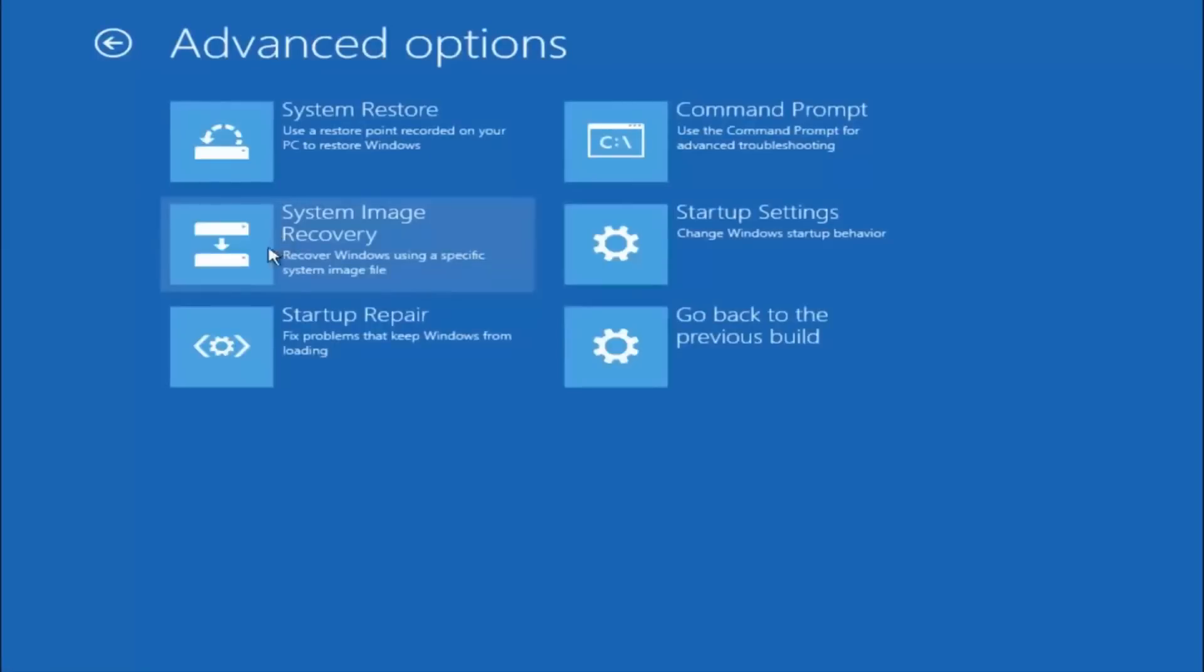This time select the bottom left option that says startup repair. Fix problems that keep Windows from loading. So left click on that.